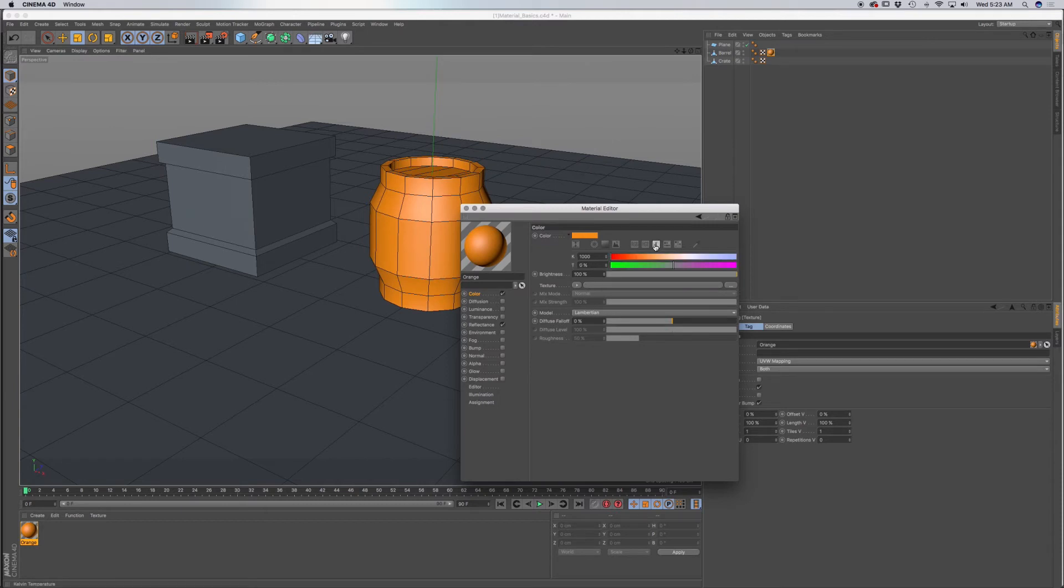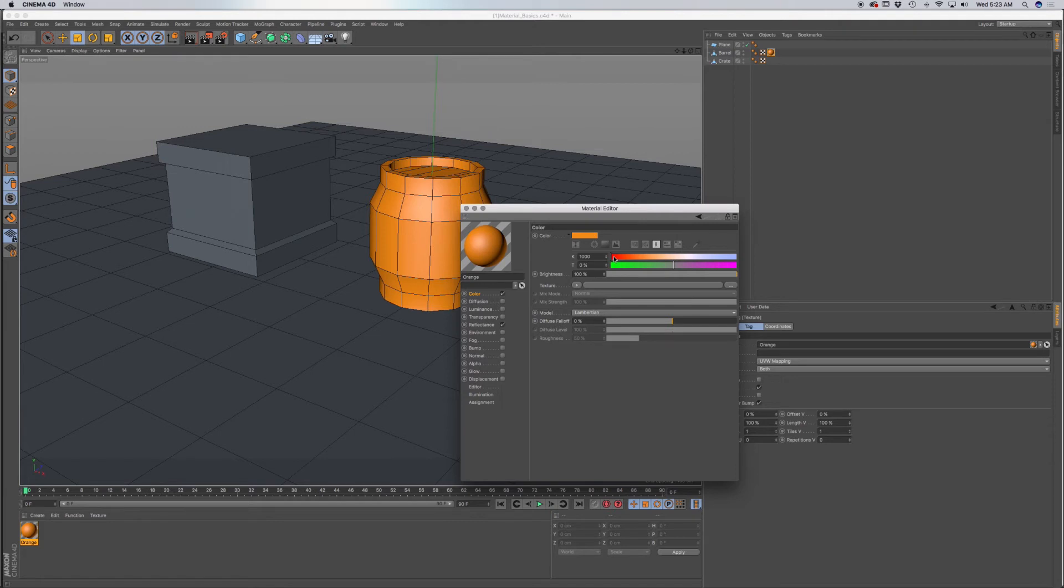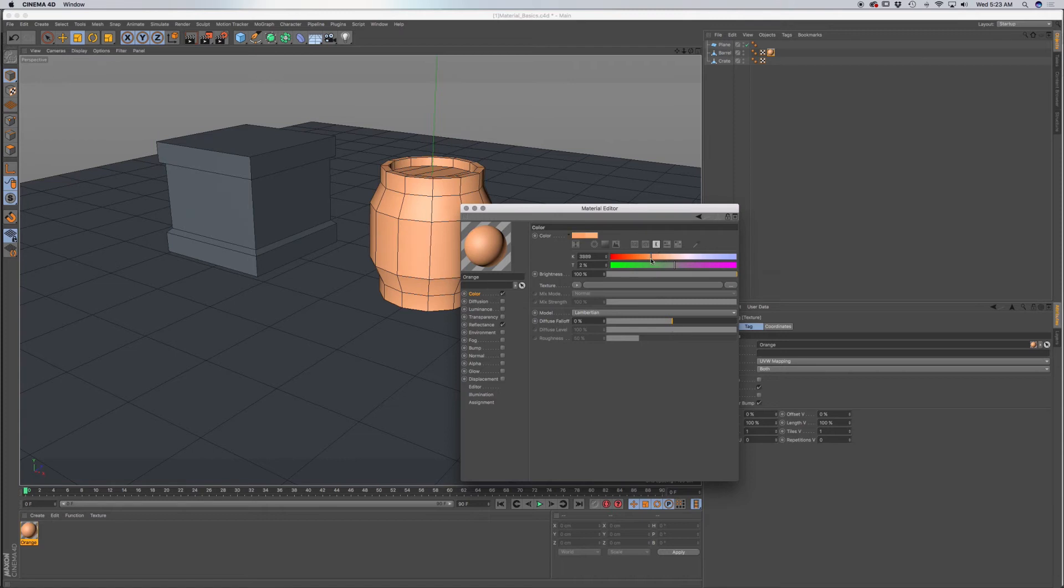Now we have K over here, which is Kelvin. And that's normally the temperature that we would use for lights. So a lot of times you'll have a specific number that you want to use for lighting. And each different type of light, incandescent or LED, would have a different value that you would enter here for your temperature.